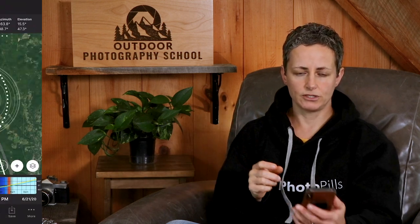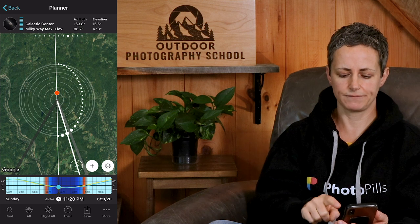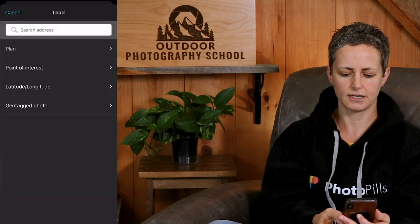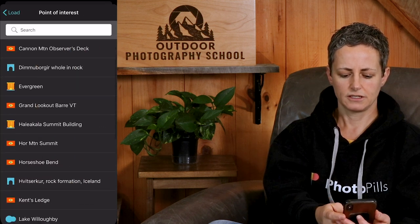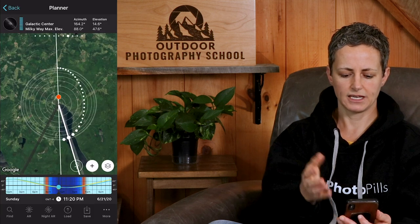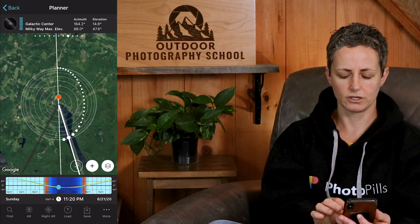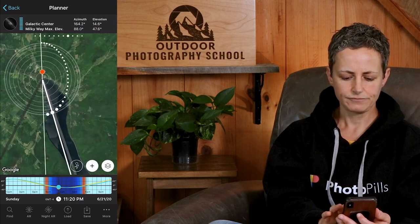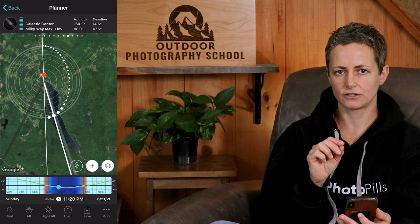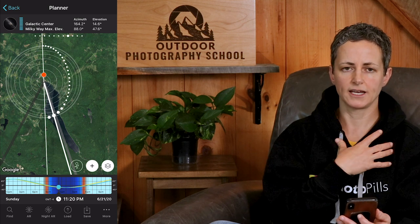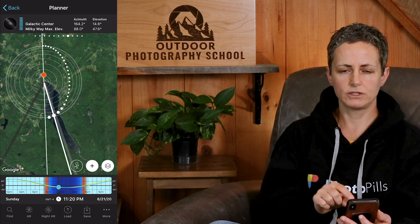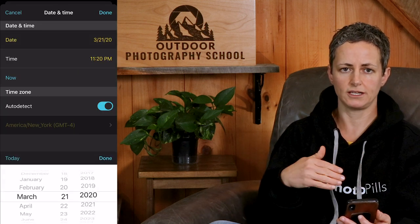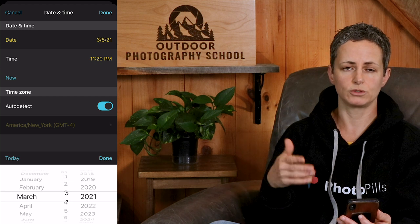The first thing I'm going to do is get my red pin to the north shore of Lake Willoughby. Since I have this saved as a point of interest, I'll click on load at the bottom, then point of interest, and then click on Lake Willoughby. Now my red pin is located at the north shore of Lake Willoughby. Since the galactic center is only visible in the northern hemisphere from around March to October, I'm going to tap the timeline to set the date to March of 2021 to start looking for potential dates for the 2021 season.